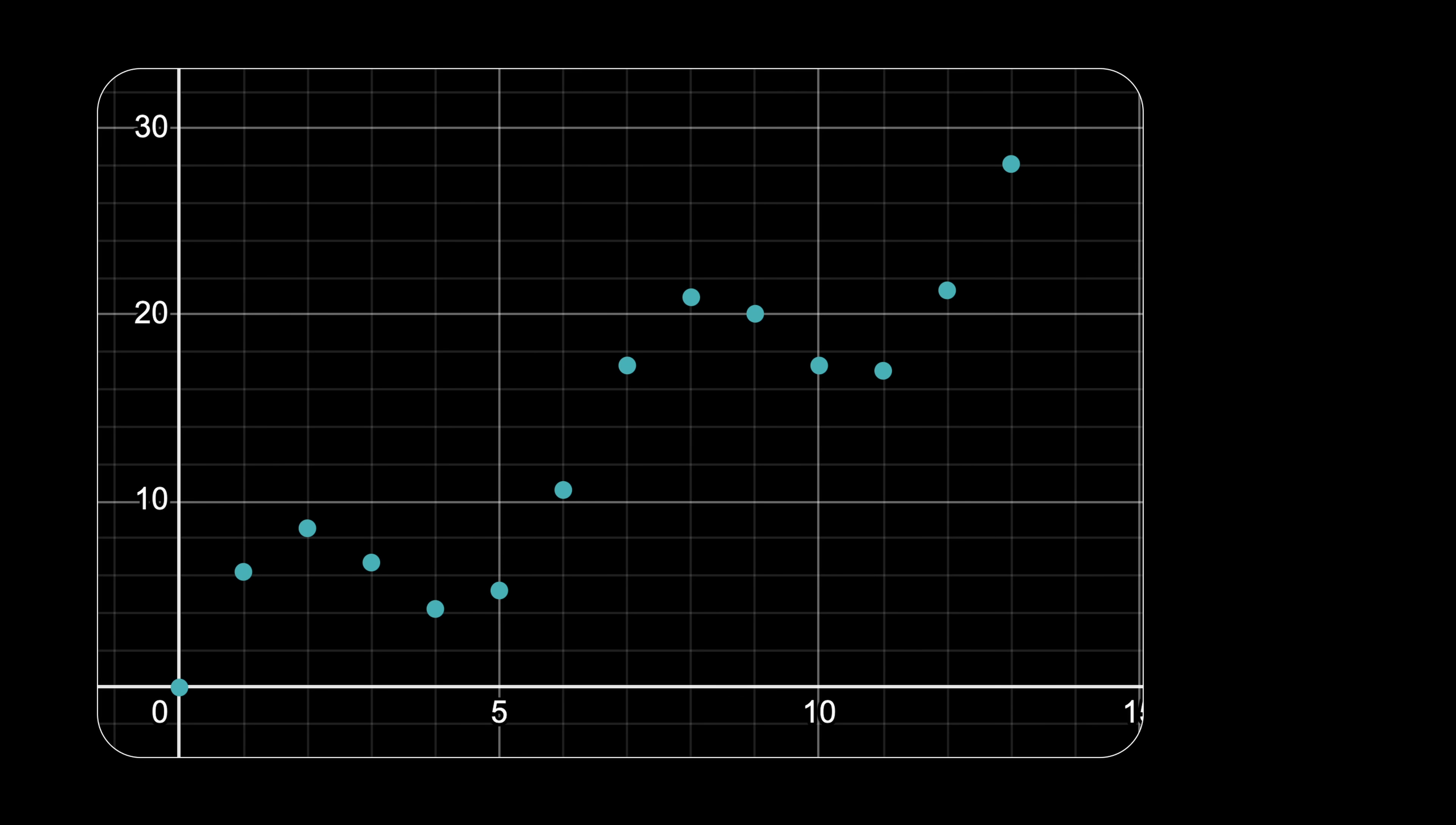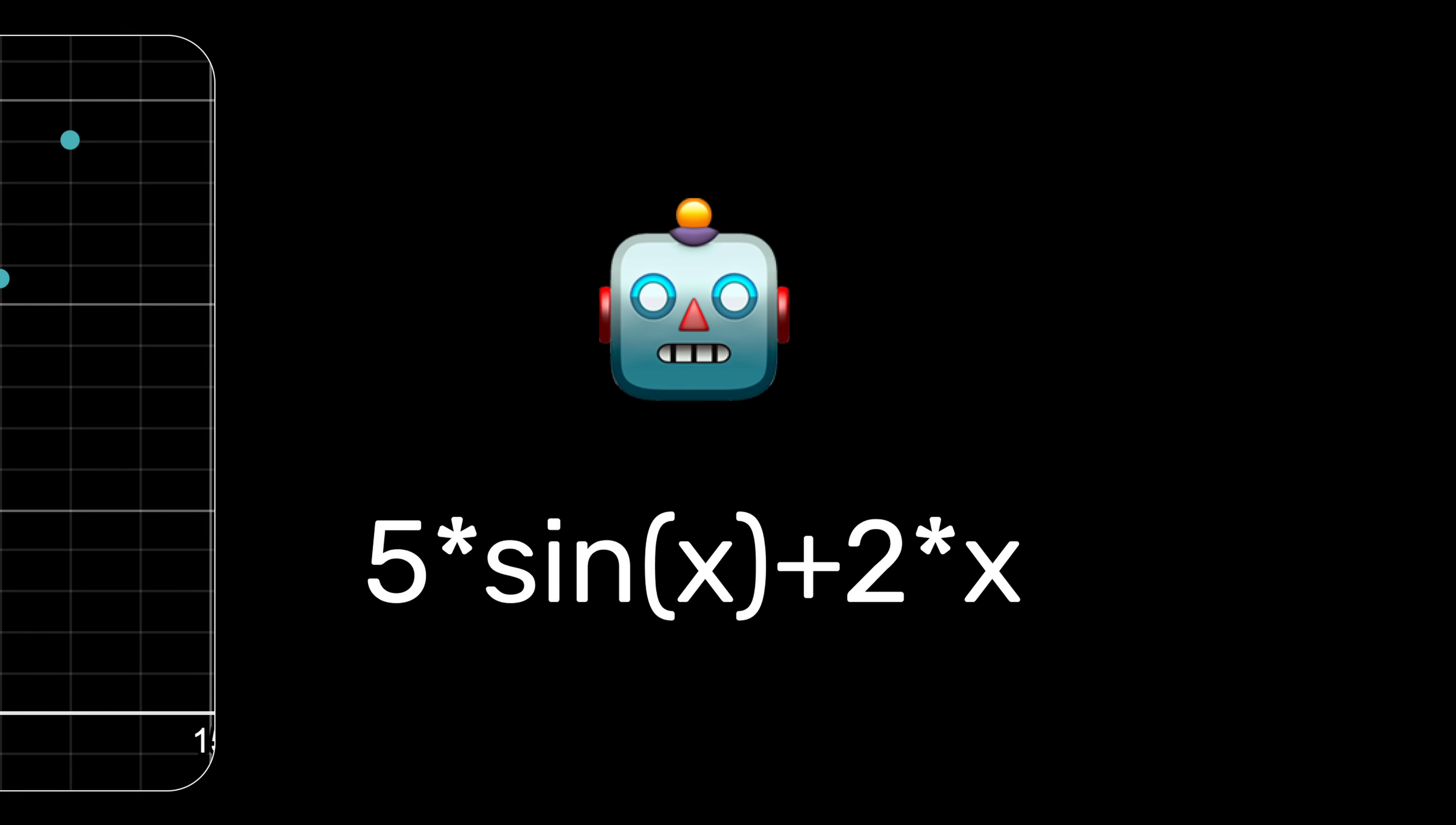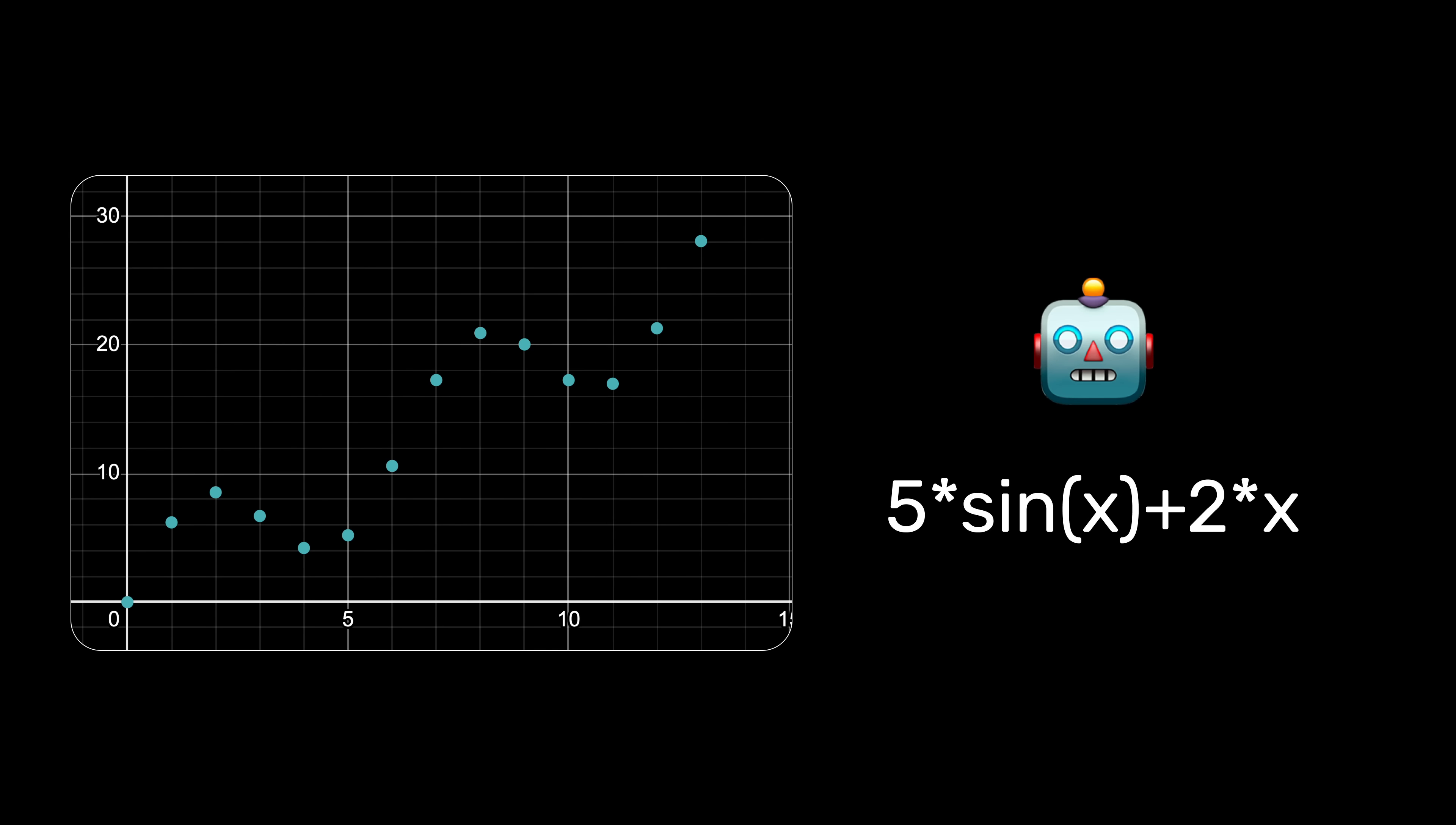When I first heard the term general function approximator, I imagined an algorithm that takes a few pieces of data and returns a function that approximates this data. I mean a mathematical function with mathematical operators, like multiplication, division, and so on.